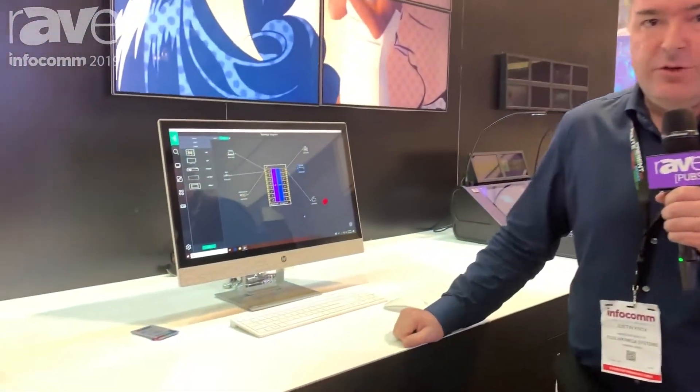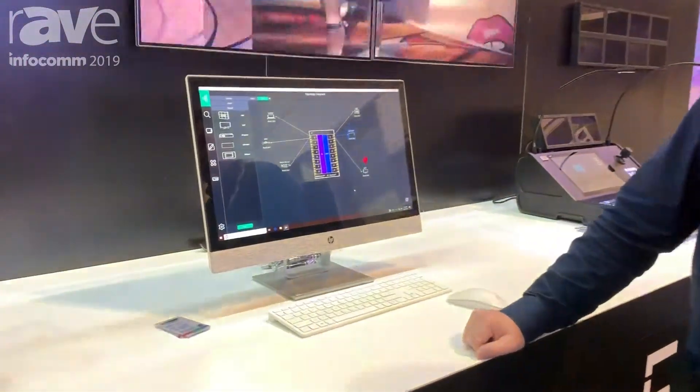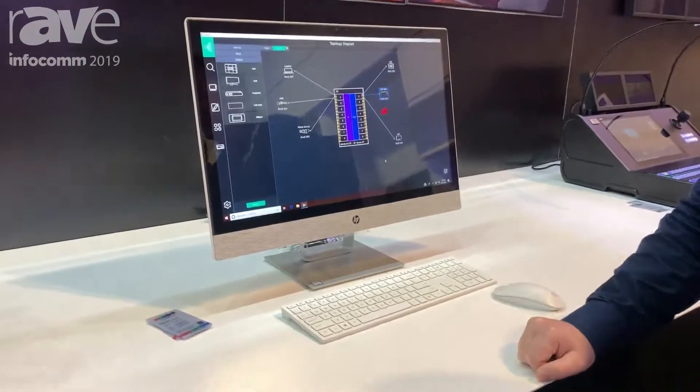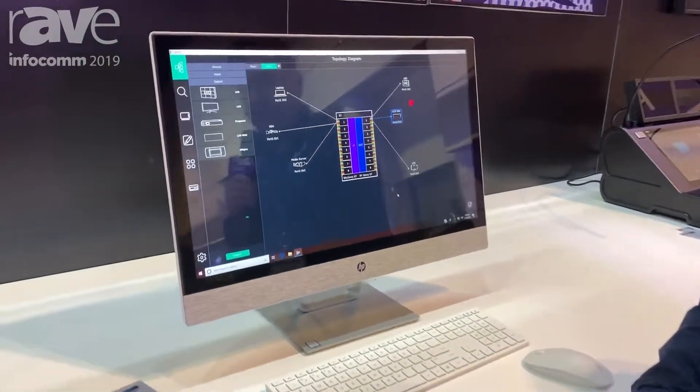Hi, this is Justin Knox from RGB Link, and I'm here with Exposed2, which is our application for controlling the video wall processors and universal processors.